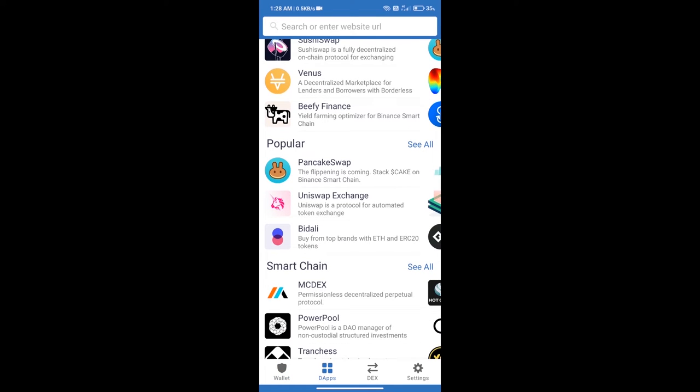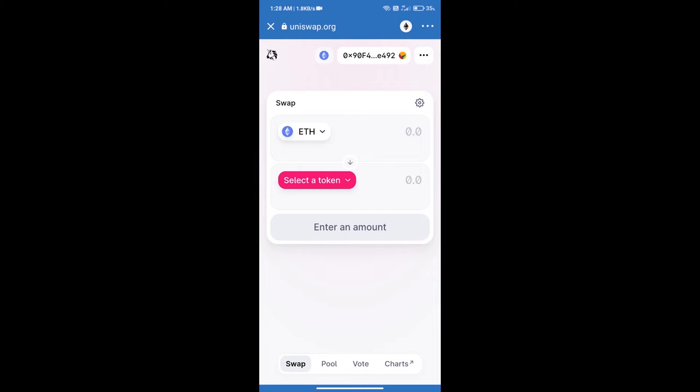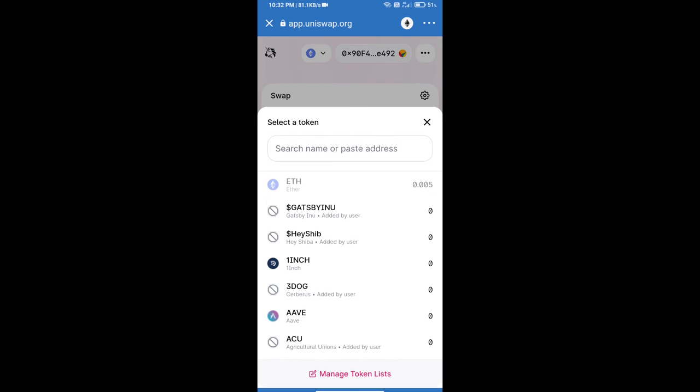Click on Uniswap Exchange. Uniswap Exchange has been successfully opened. Click on select a token. Here we will enter Pumptopia token smart address.